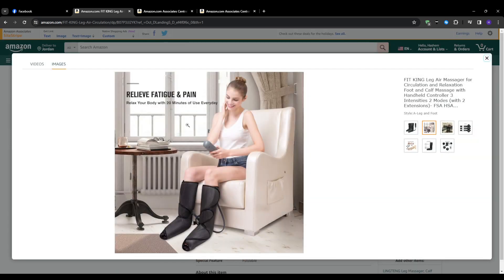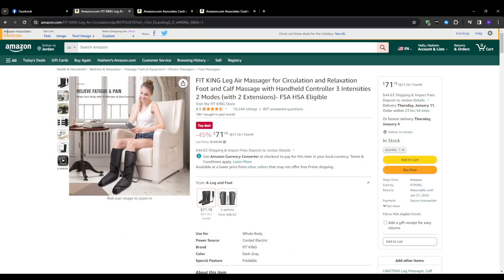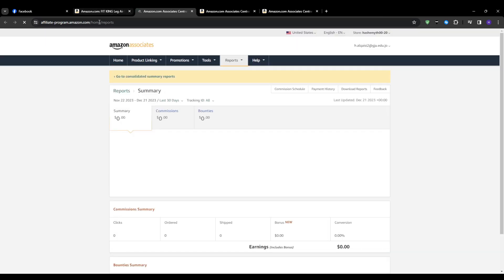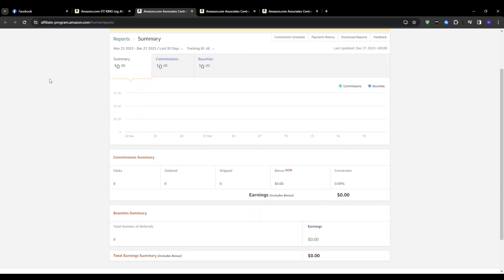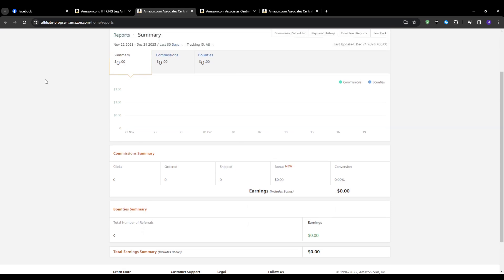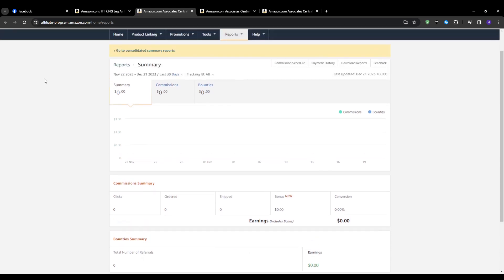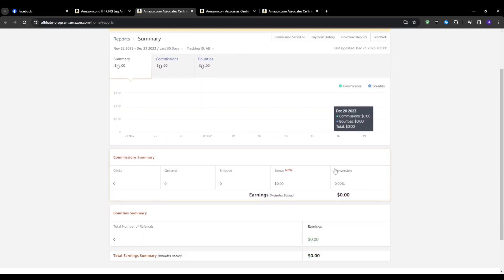Before we jump into actually posting the links let me briefly mention how you can track the results. In your affiliate account there is a report section that shows real-time clicks, purchases, earnings per click, etc. You can filter by date ranges, search specific product links and dive deep on your metrics. This data will be key to honing your affiliate strategy and knowing which products to continue focusing on.